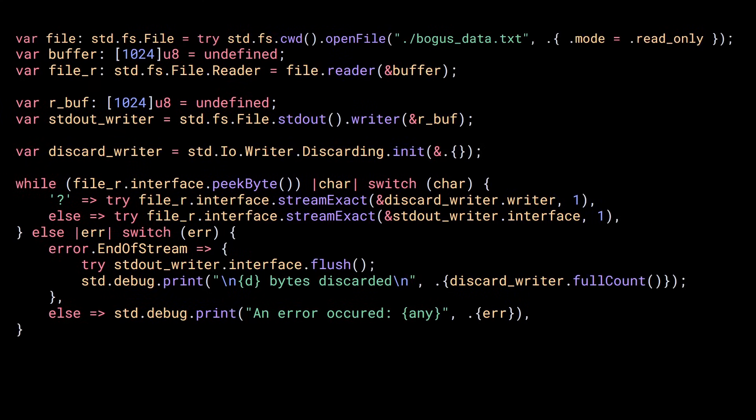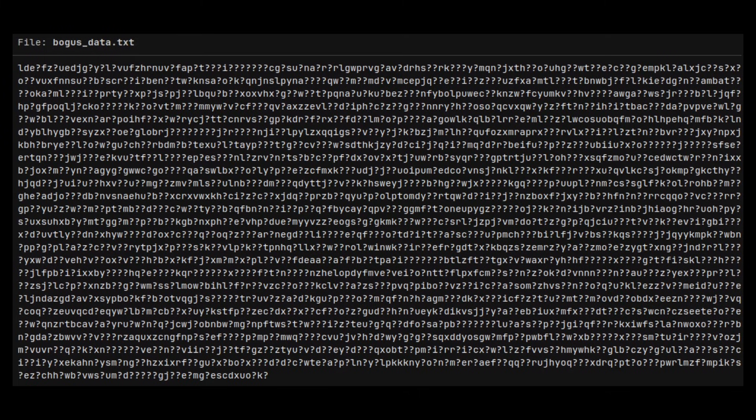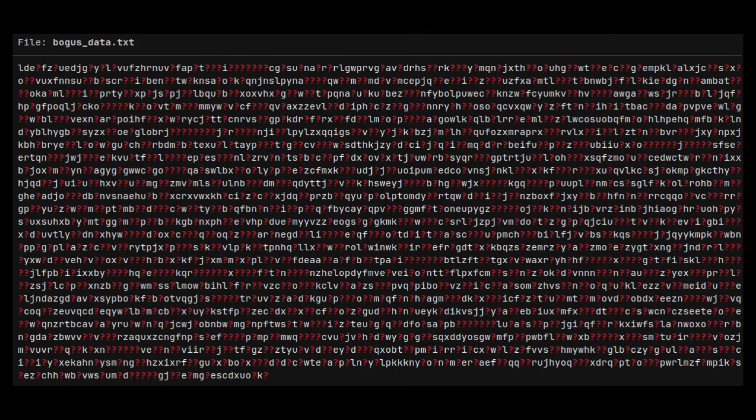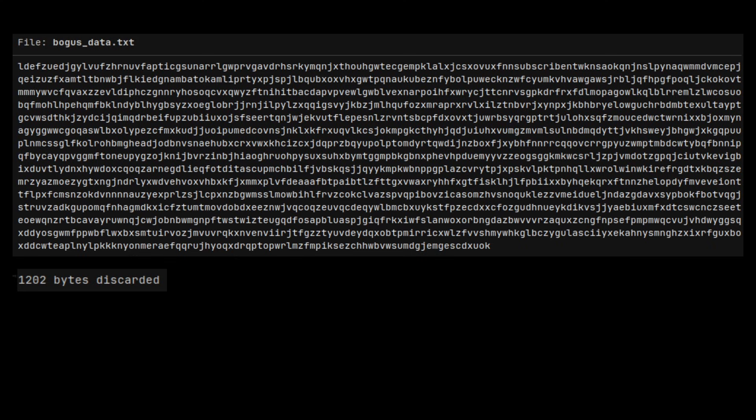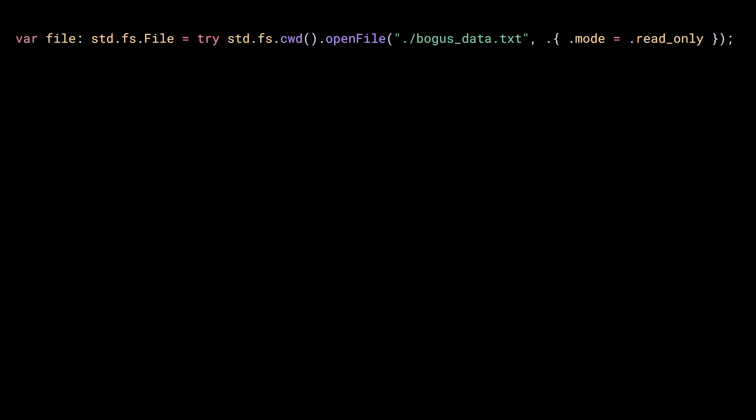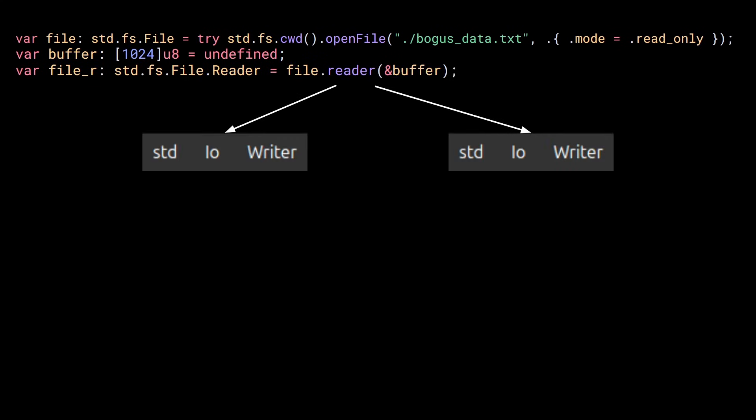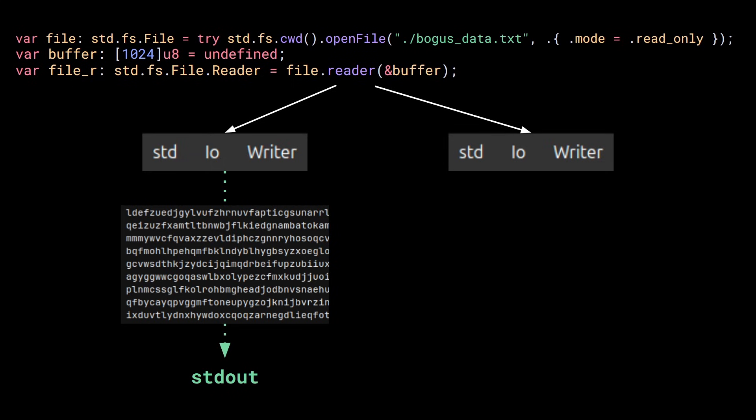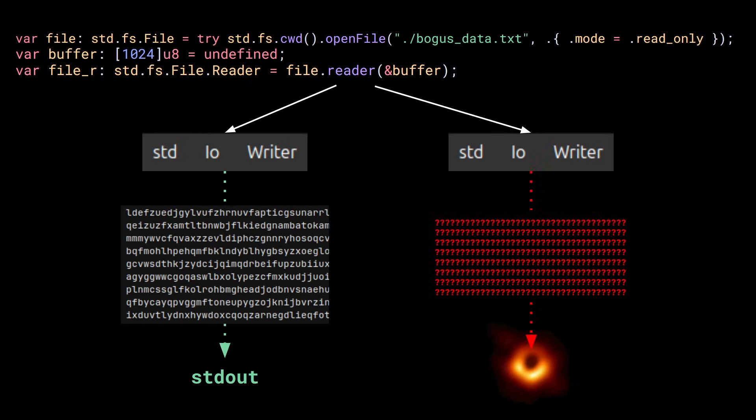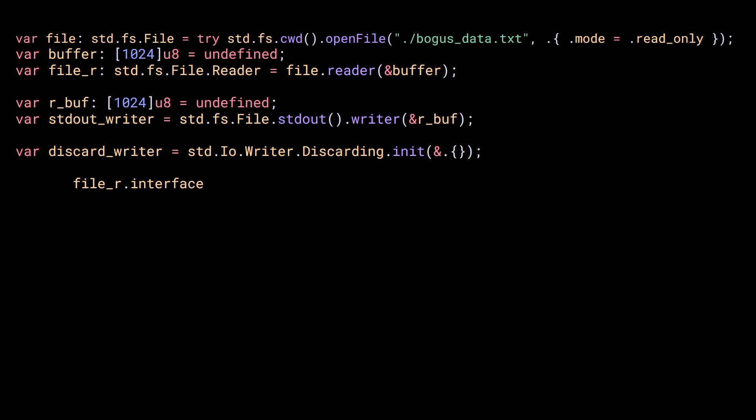Let's keep going with another example and another writer. Let's say I have this file with corrupted data represented by question marks and I want to display the valid data and count the number of corrupted bytes. But before you get mad, I know this isn't the greatest example and you would never actually do this, but it's just an easy way to demonstrate a few things. So first, let's open the file and create a file reader. Now I want to create two writers, one to print the valid data to the standard output and another one to discard the question marks. So we already saw how to make a writer to stdout, but to discard bytes, stdio writer provides an implementation called discarding that we can initialize with a buffer. Here I'm giving it an empty slice because I'm too lazy to create a real buffer.